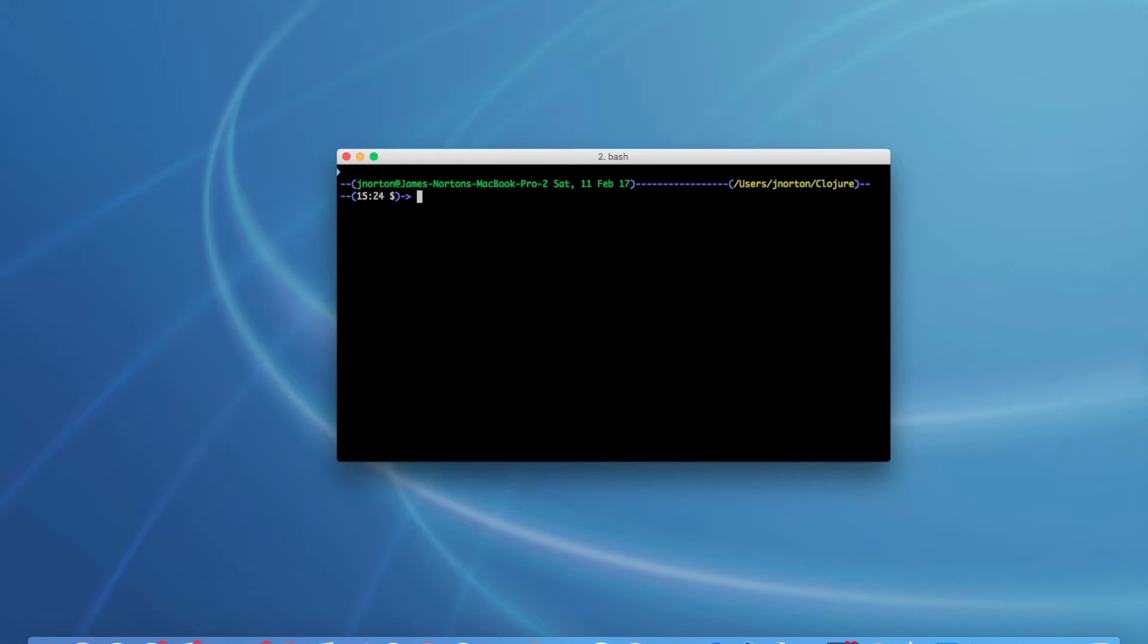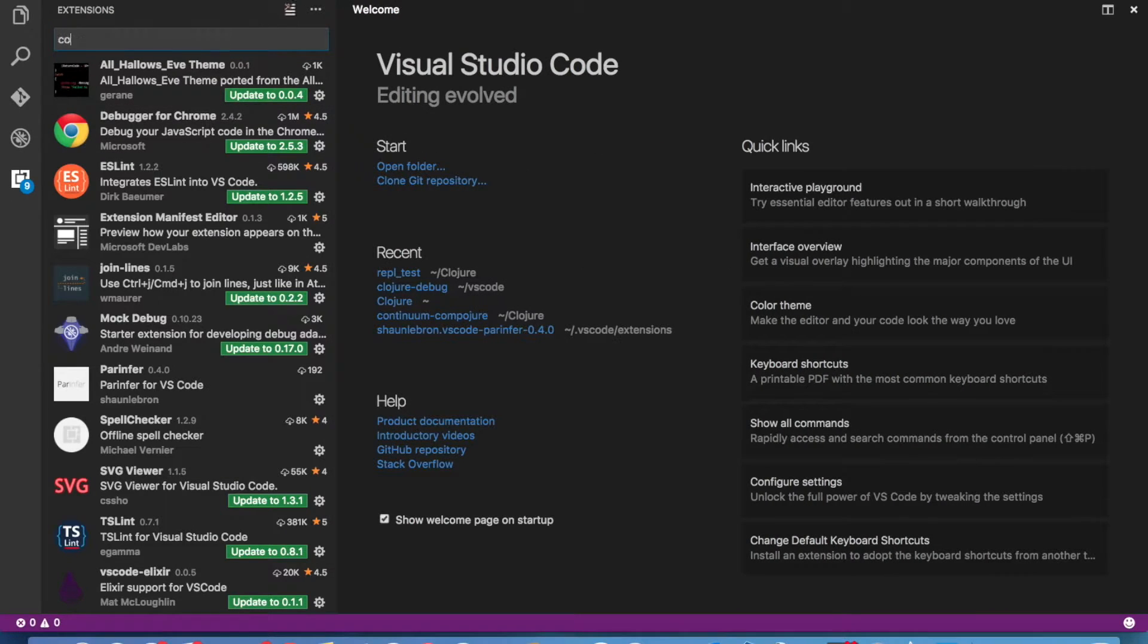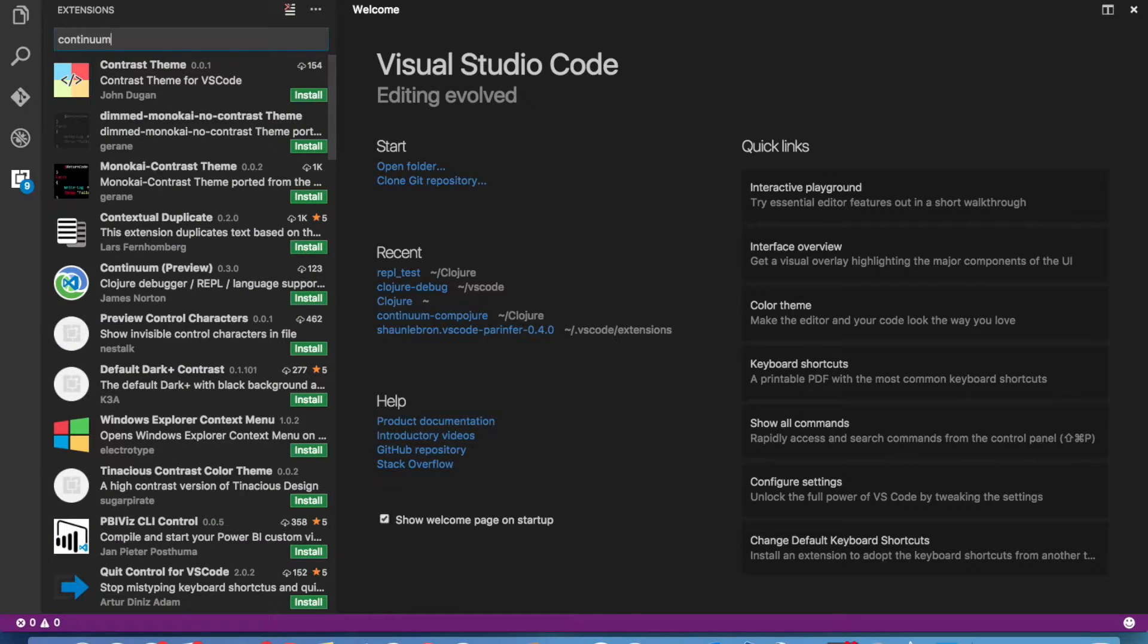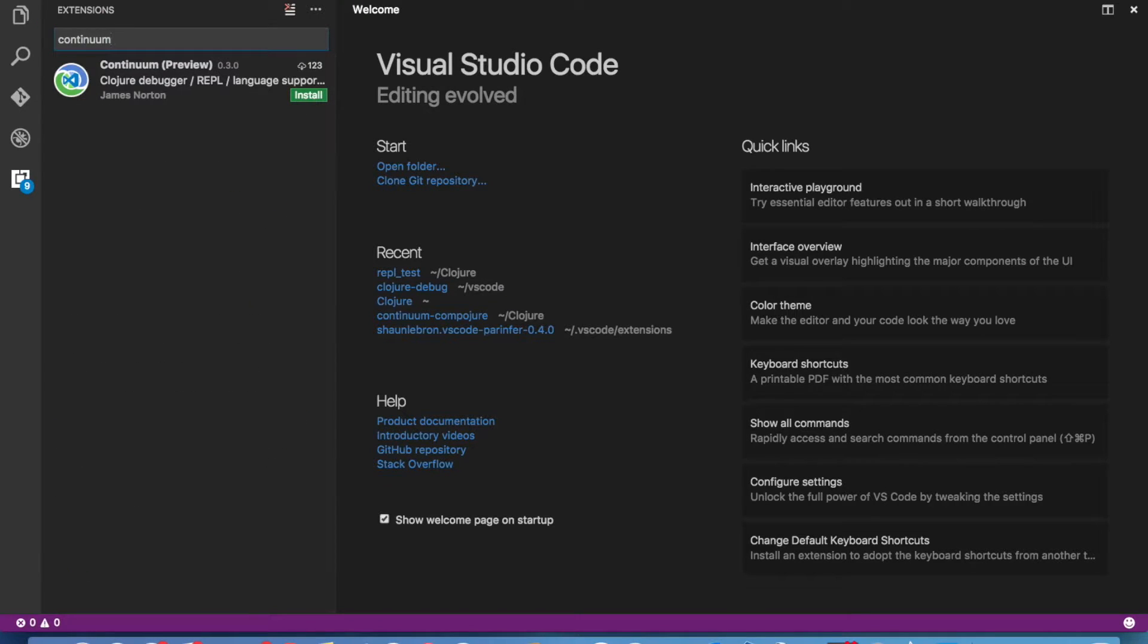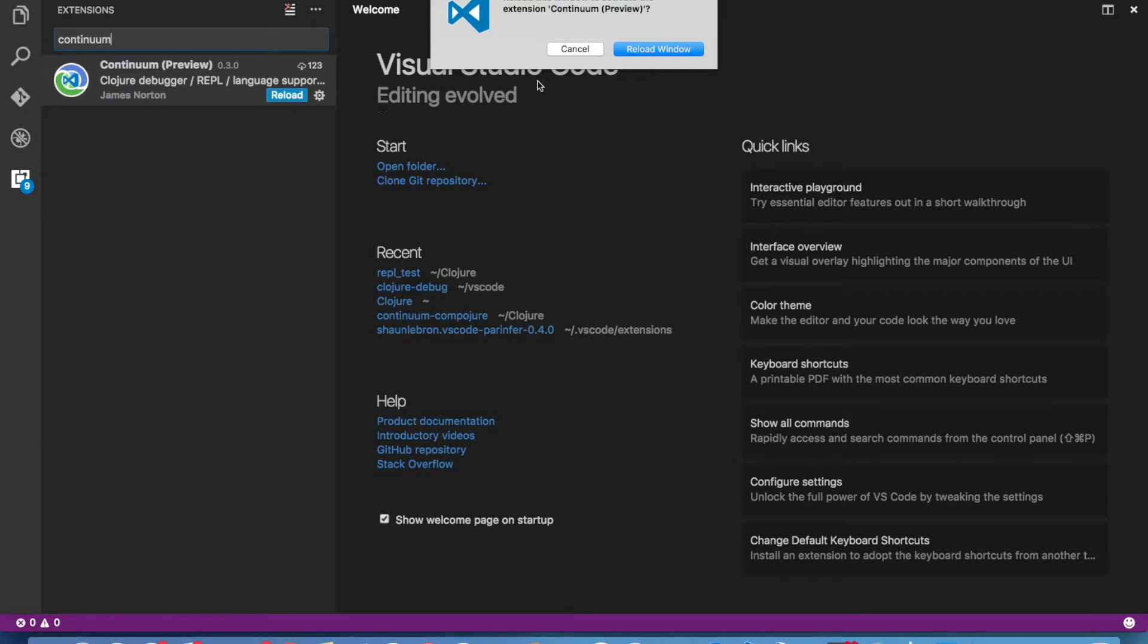Once you have all the requirements on your system, there are several ways to install Continuum. The easiest is just to start up Visual Studio Code and go to the extensions viewlet. From there, you can search the marketplace for Continuum and install it. This should take just a few seconds. After installing it, reload the editor window and you are ready to go.